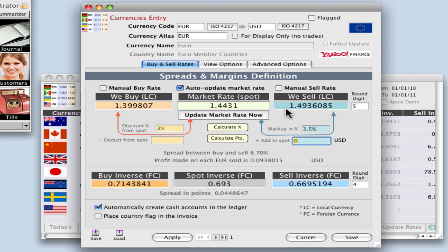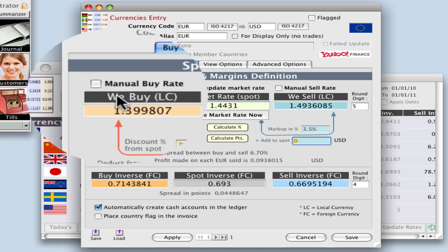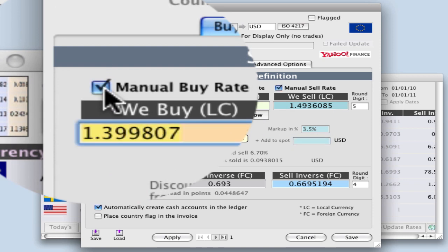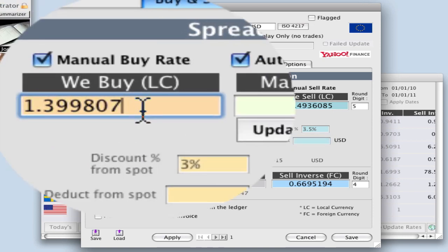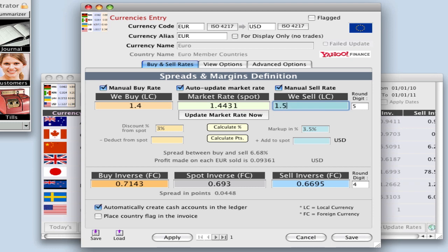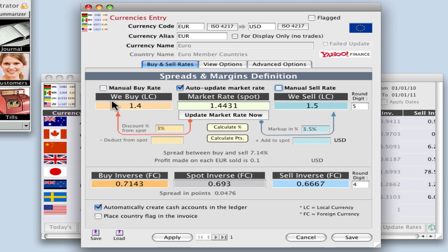Now if you don't want to do it by percentage you can manually change your buy rate and your sell rate to whatever you would like. I'm going to uncheck this though because I don't want to apply that. I want to do it at three point five percent and three percent.